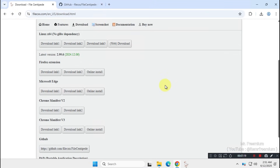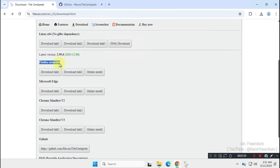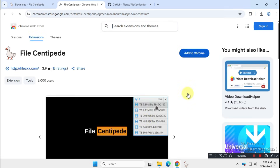Visit the official website again, and you'll see that it offers browser extensions for major browsers like Firefox, Chrome, and Microsoft Edge. For this video, I'm using the Chrome browser, so I'll download the Chrome extension from the Chrome Web Store. If you're using Brave, Opera, or any Chromium-based browser, you should install the Chrome extension as well.